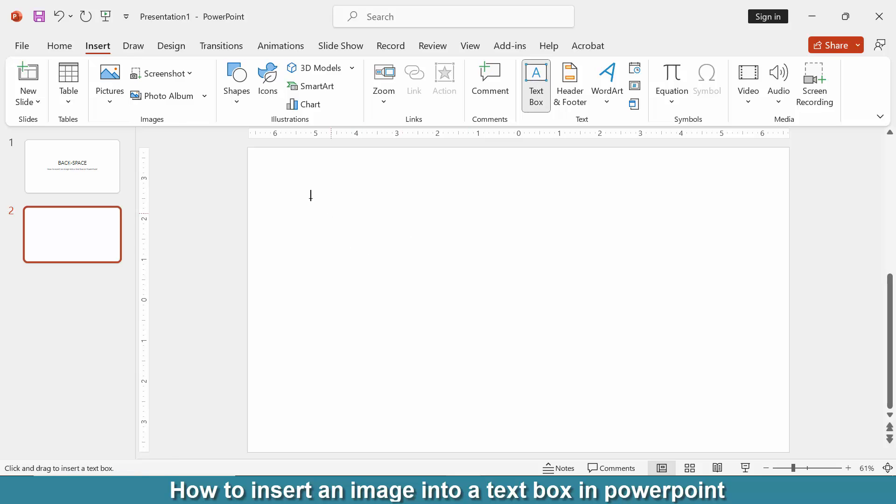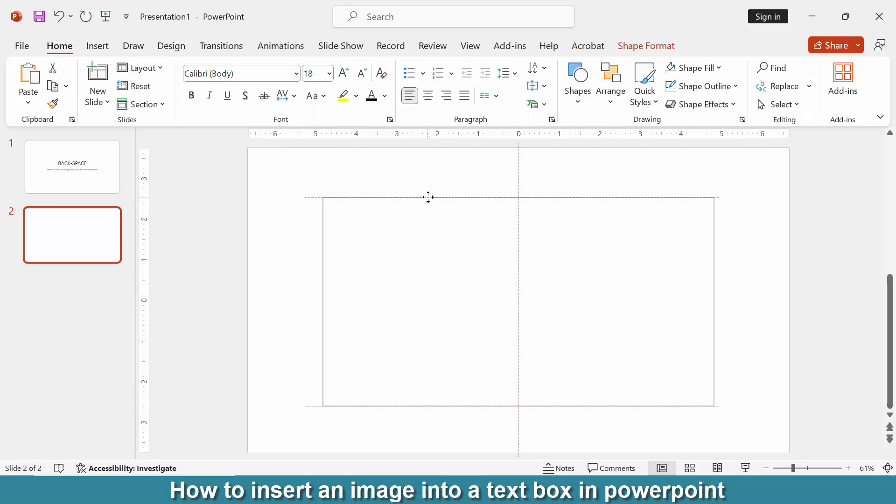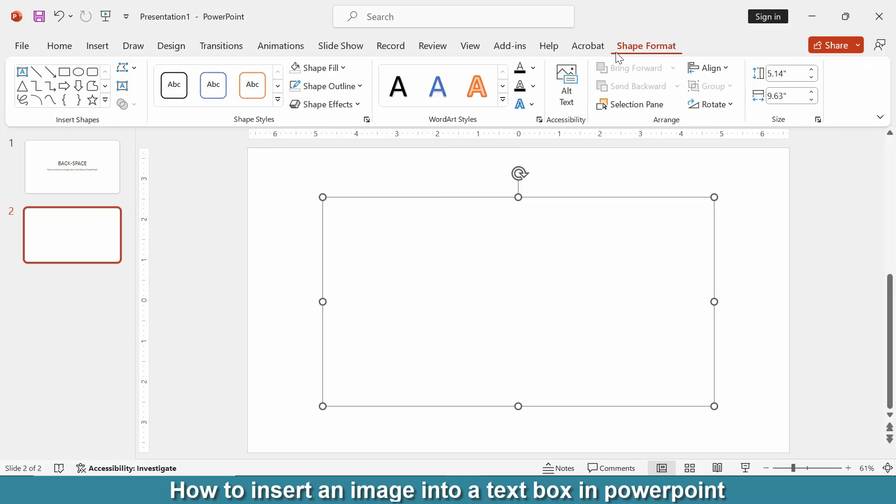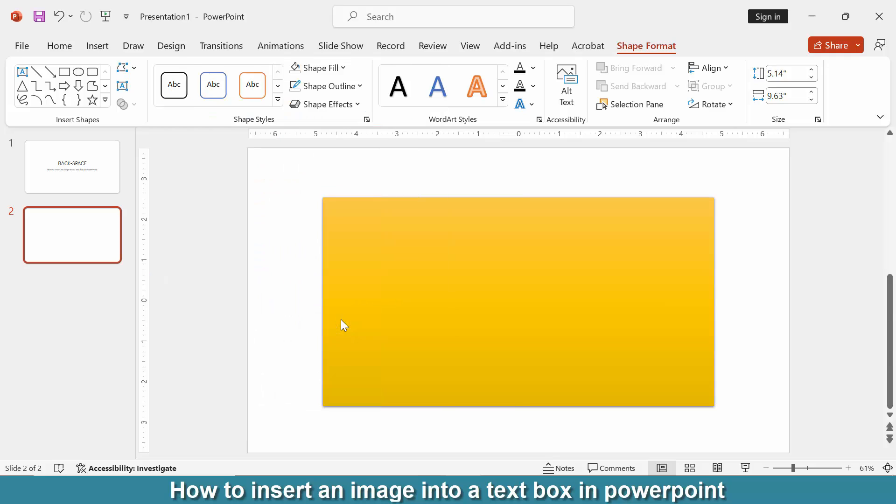Then click the text box and go to the Shape Format menu. Then choose any style, click the Style dropdown menu, then choose any style.